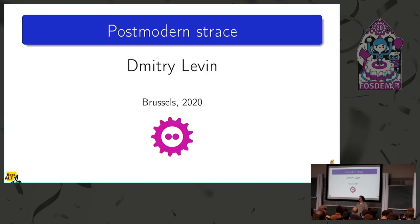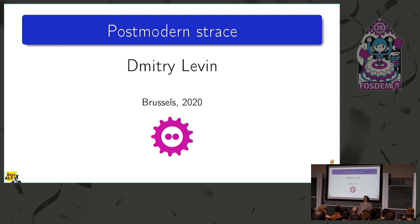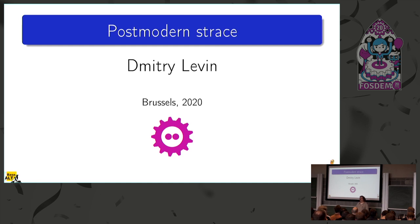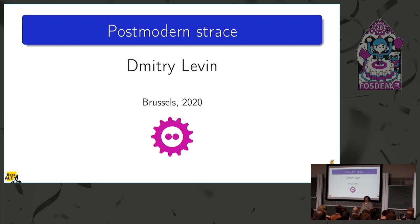Hello, everybody. Thank you for coming. My name is Dmitry Levin. I am the Chief Software Architect at Weisalt, where we do GNU-Linux separating system. But I'm also the maintainer of strace for slightly more than the last 10 years. So today I'll be talking about postmodern strace.